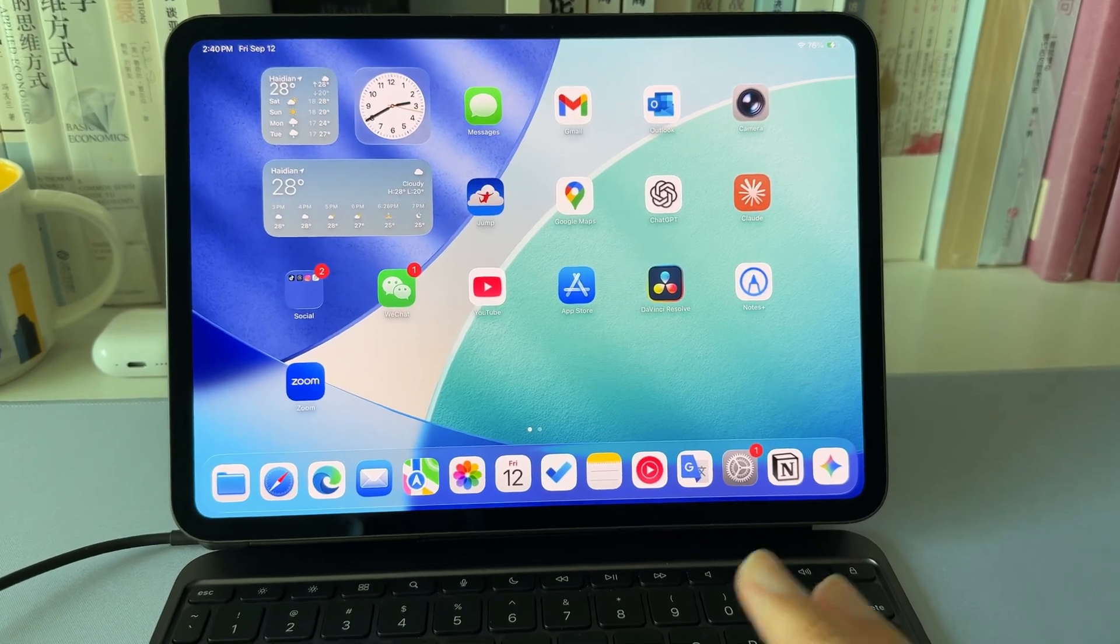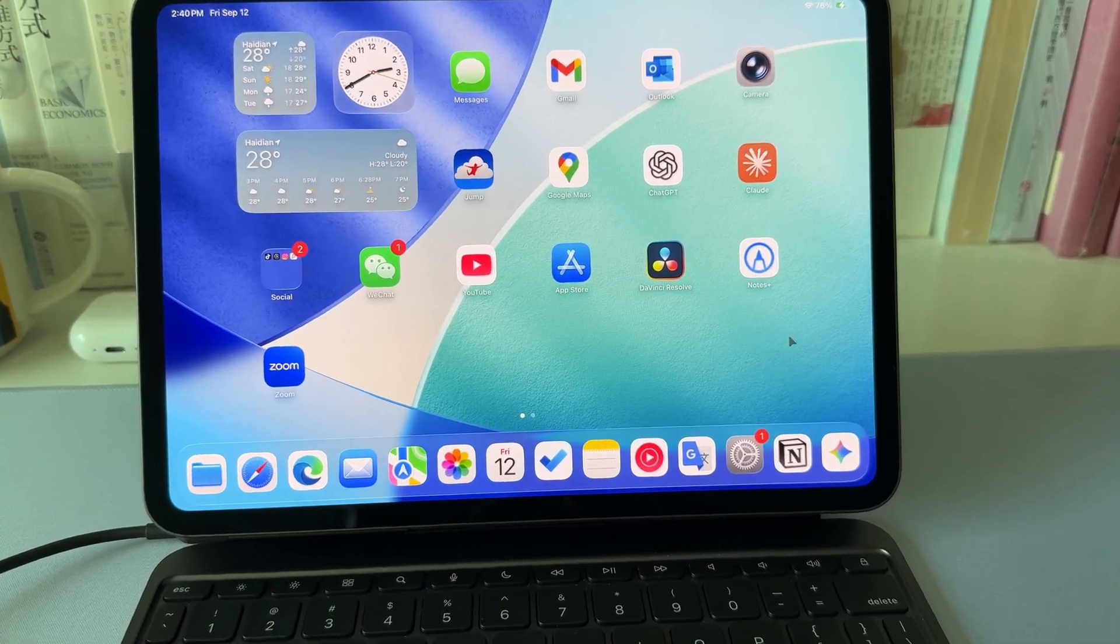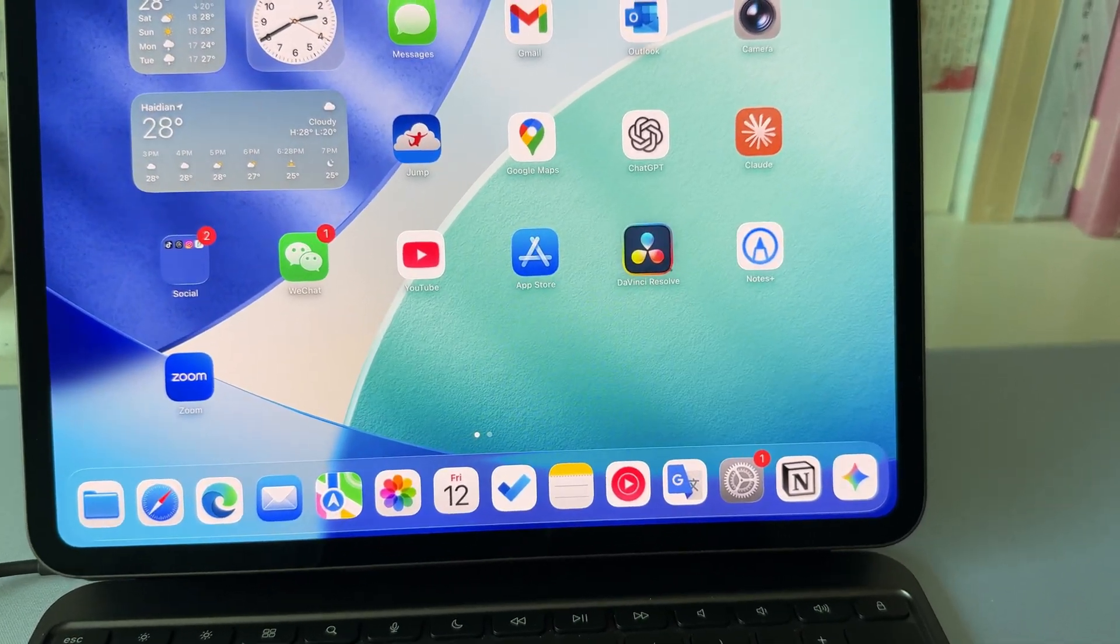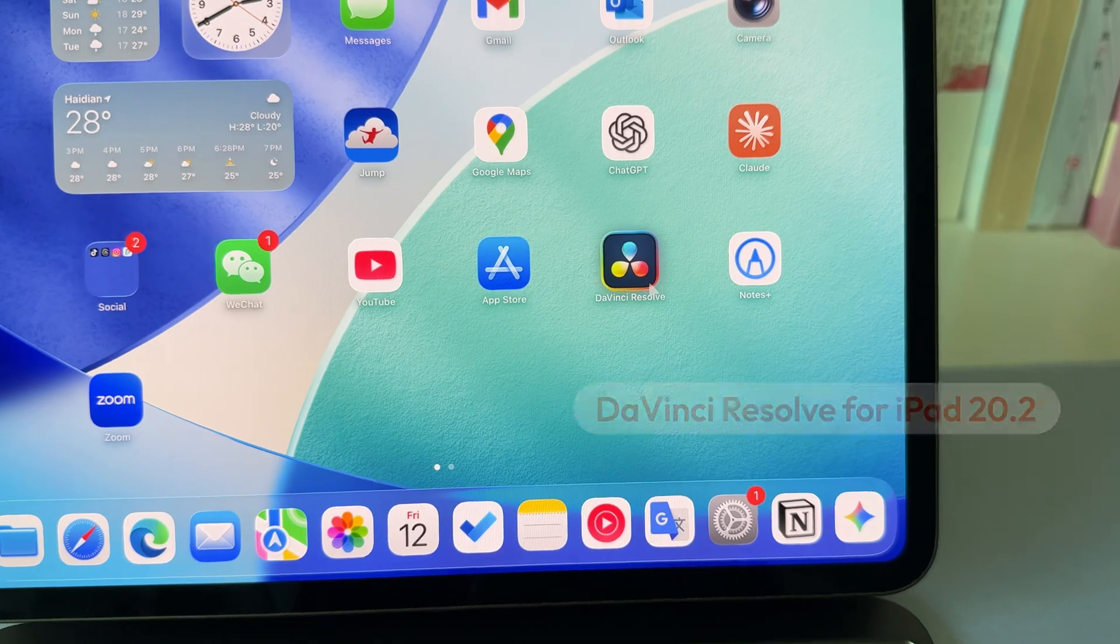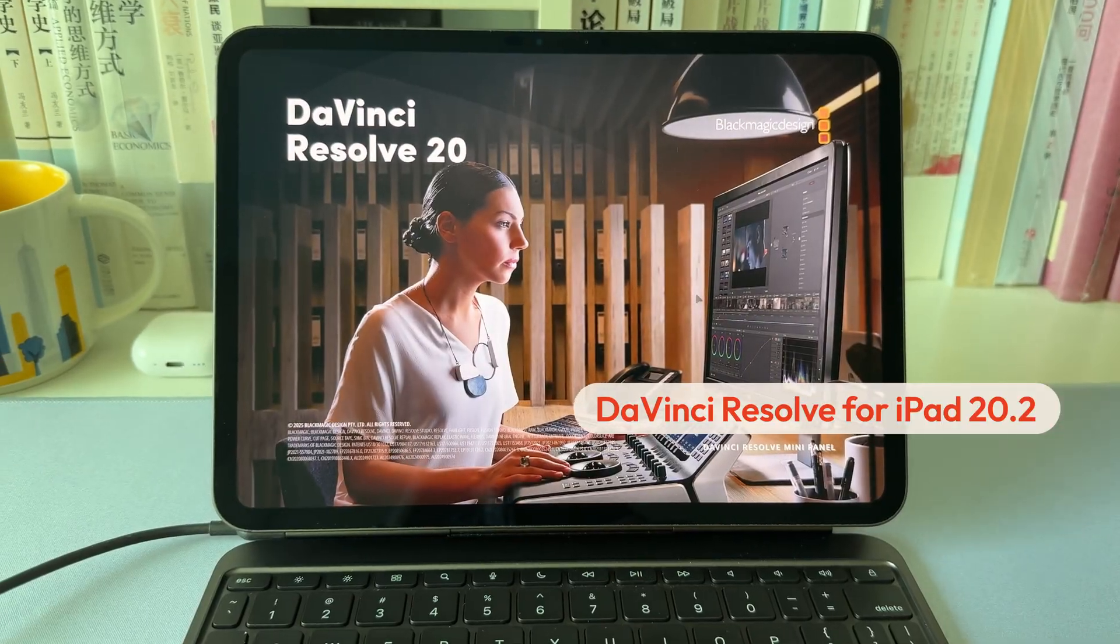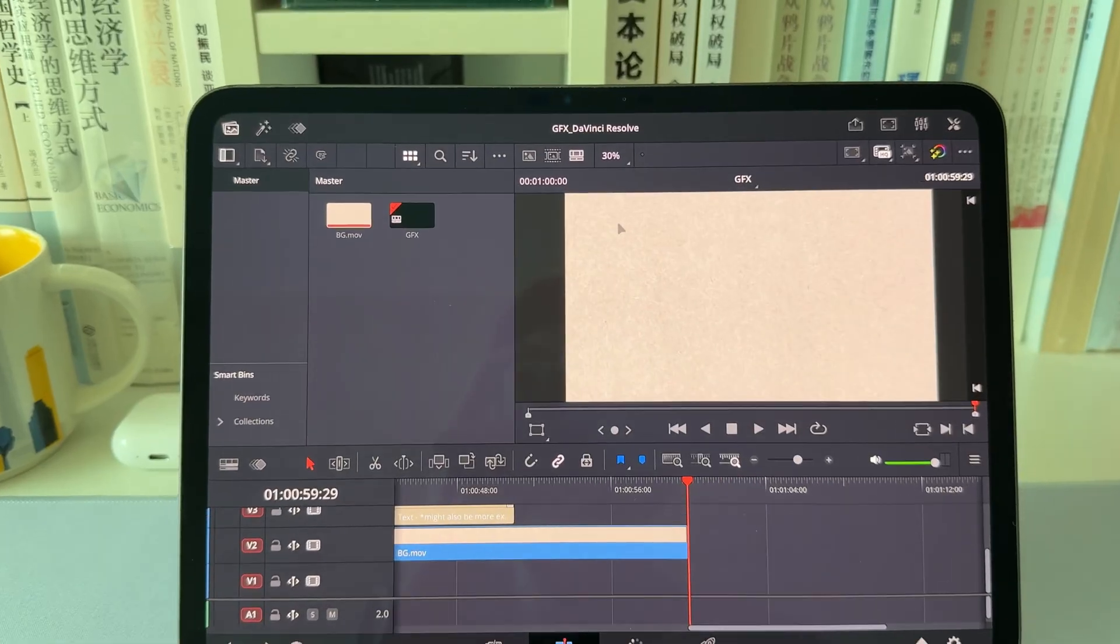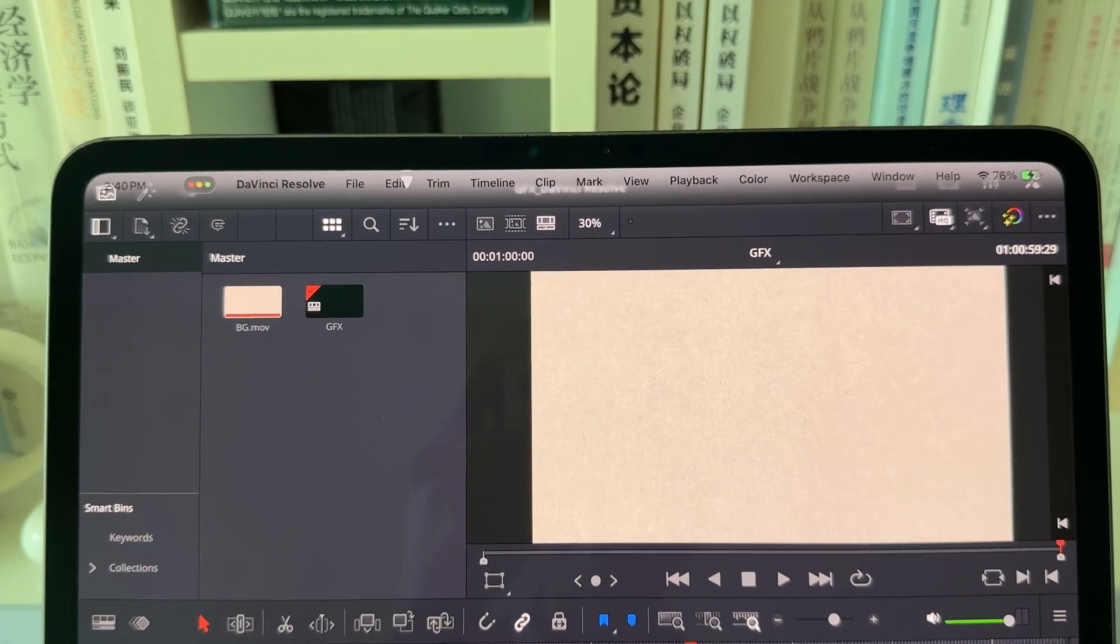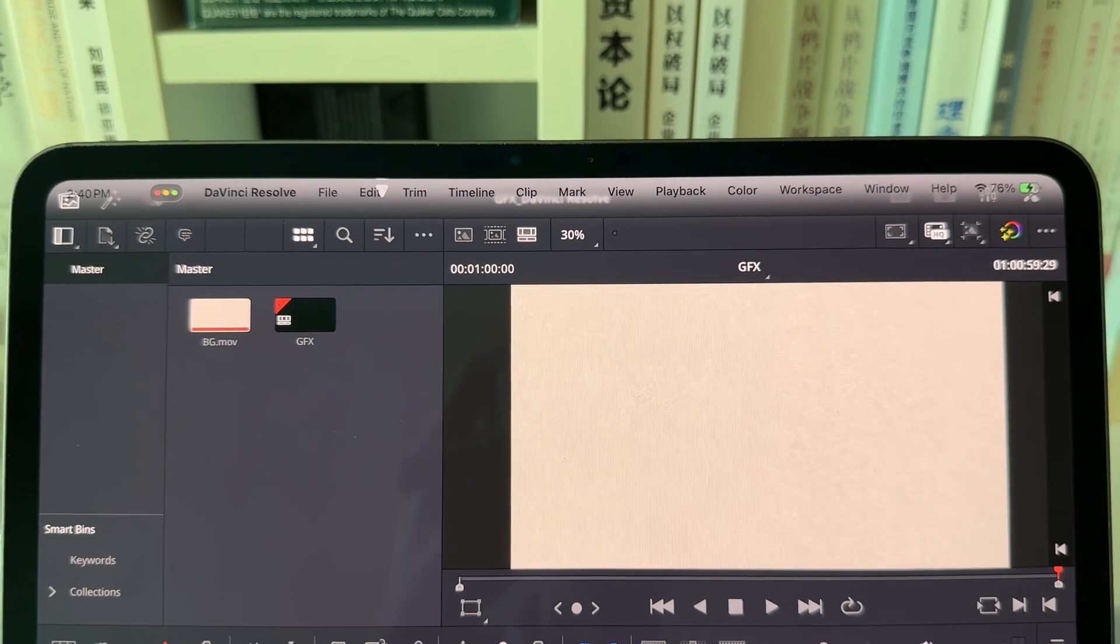Guys, so yesterday I got on my iPad and saw that DaVinci Resolve for iPad got an update. So I went in and I was shocked. The whole menu bar is here.